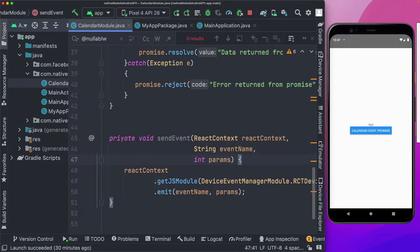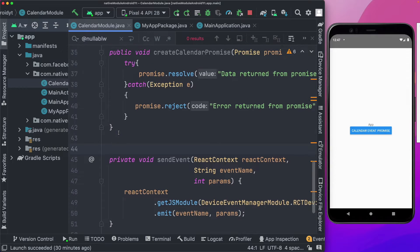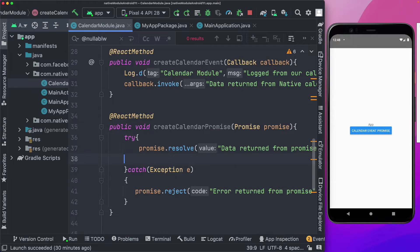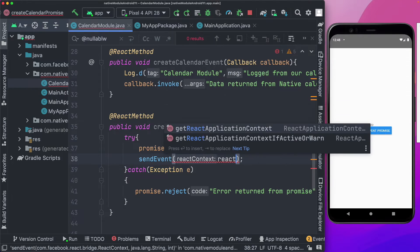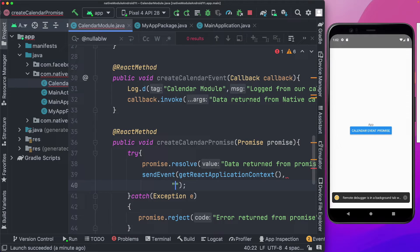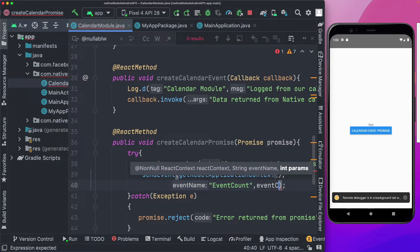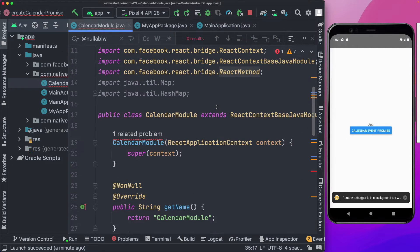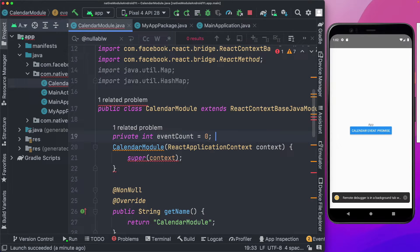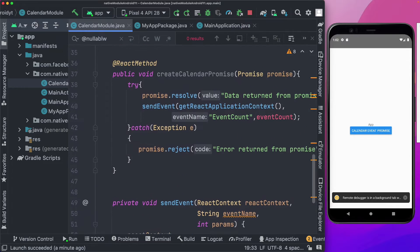Since we're calling sendEvent from inside the Java class rather than exposing it to JavaScript, we don't need the @ReactMethod annotation. Inside createCalendarPromise, once it's successful, we call sendEvent, passing the React context via getApplicationContext, the event name 'eventCount', and a variable eventCount. We declare eventCount as a private integer initialized to zero at the top of the class.